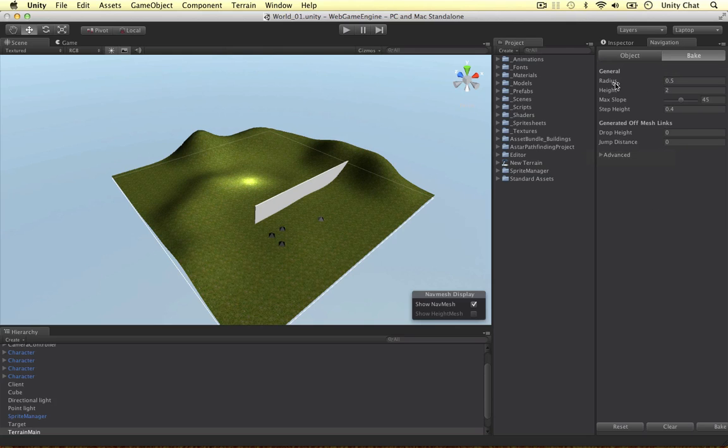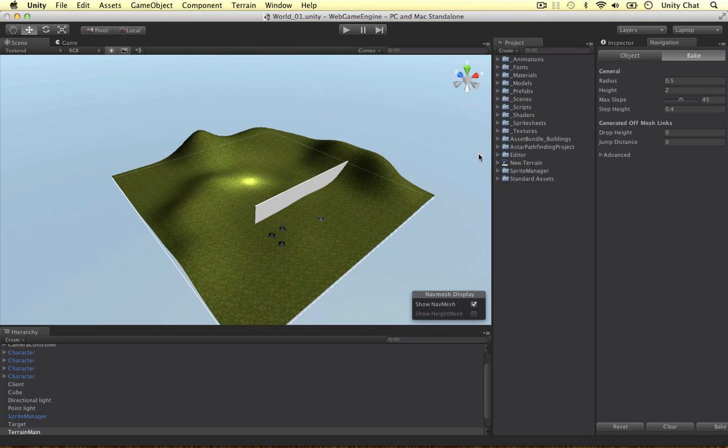Before we bake it we can control the slope, which is really important in terrains because we don't want our units to walk up a really steep mountain, the step height in case we're going upstairs and things like that. It's quite a good solution if you want to use Unity Pro, but like I said I think there's a better solution out there, a totally free one which I'll be using in my videos.